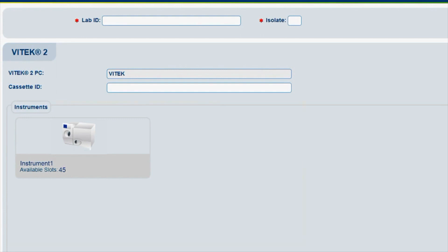The Instruments pane displays what instruments are connected to the Vitek 2 PC. In this video, one instrument is connected.